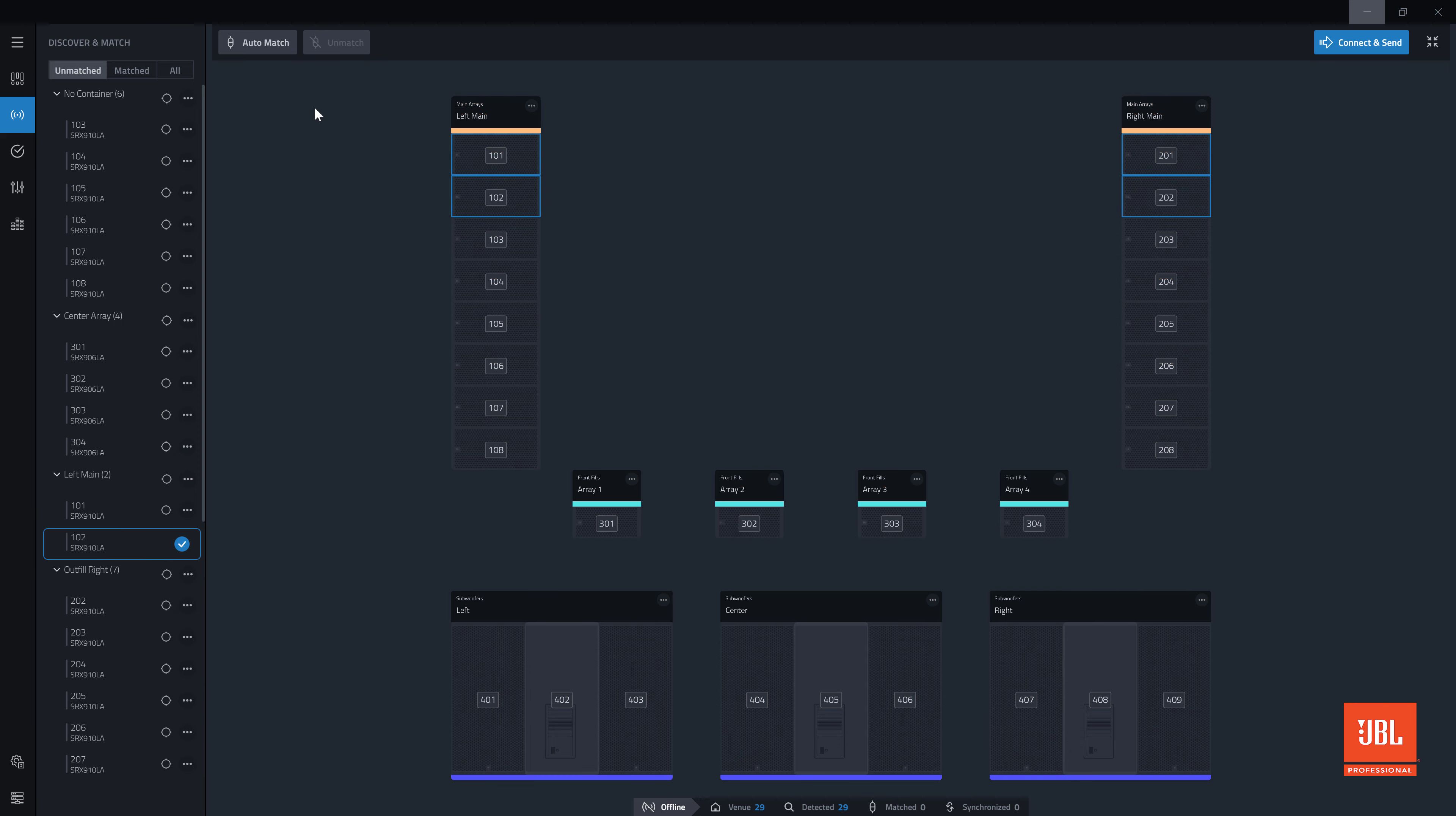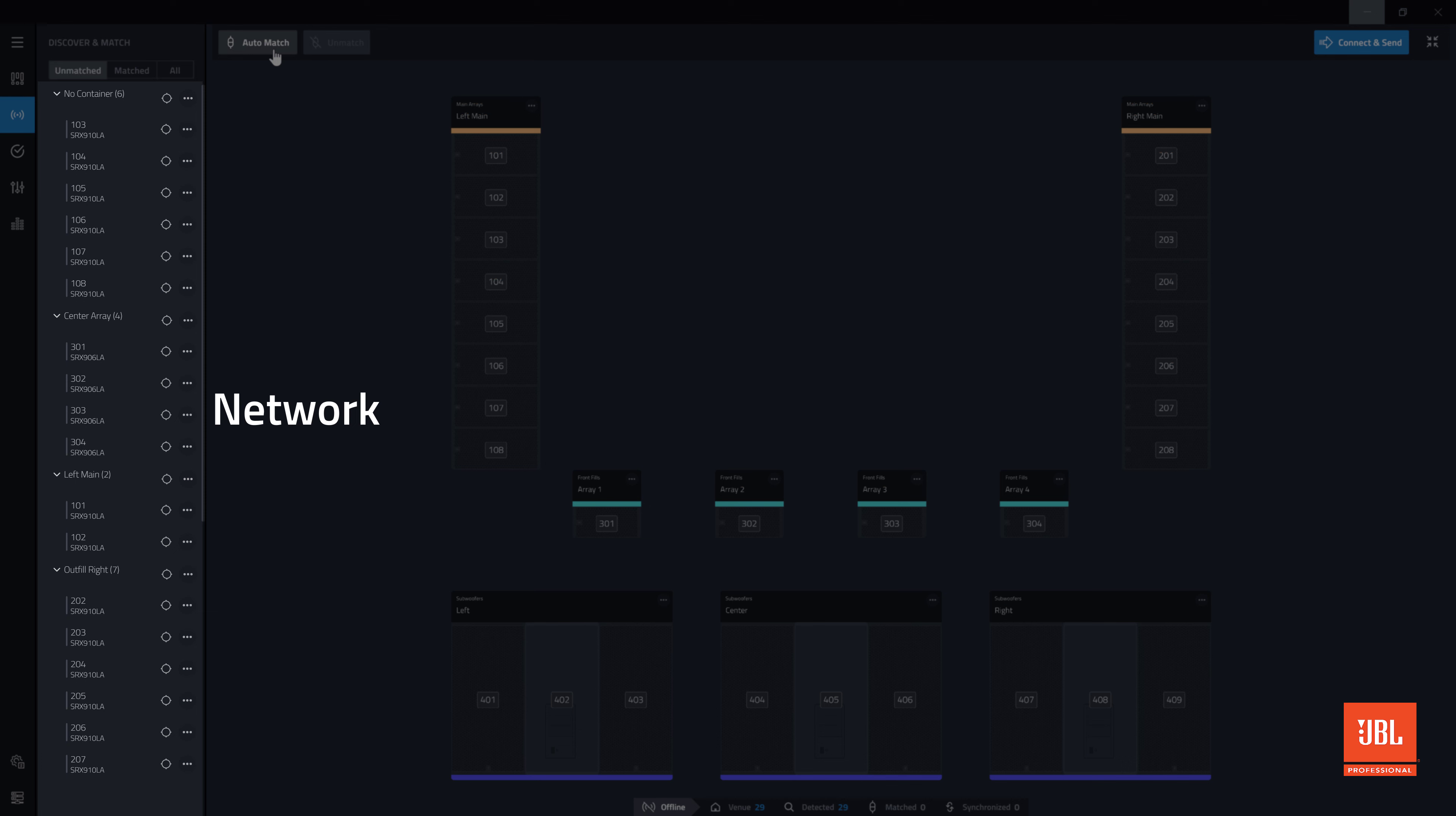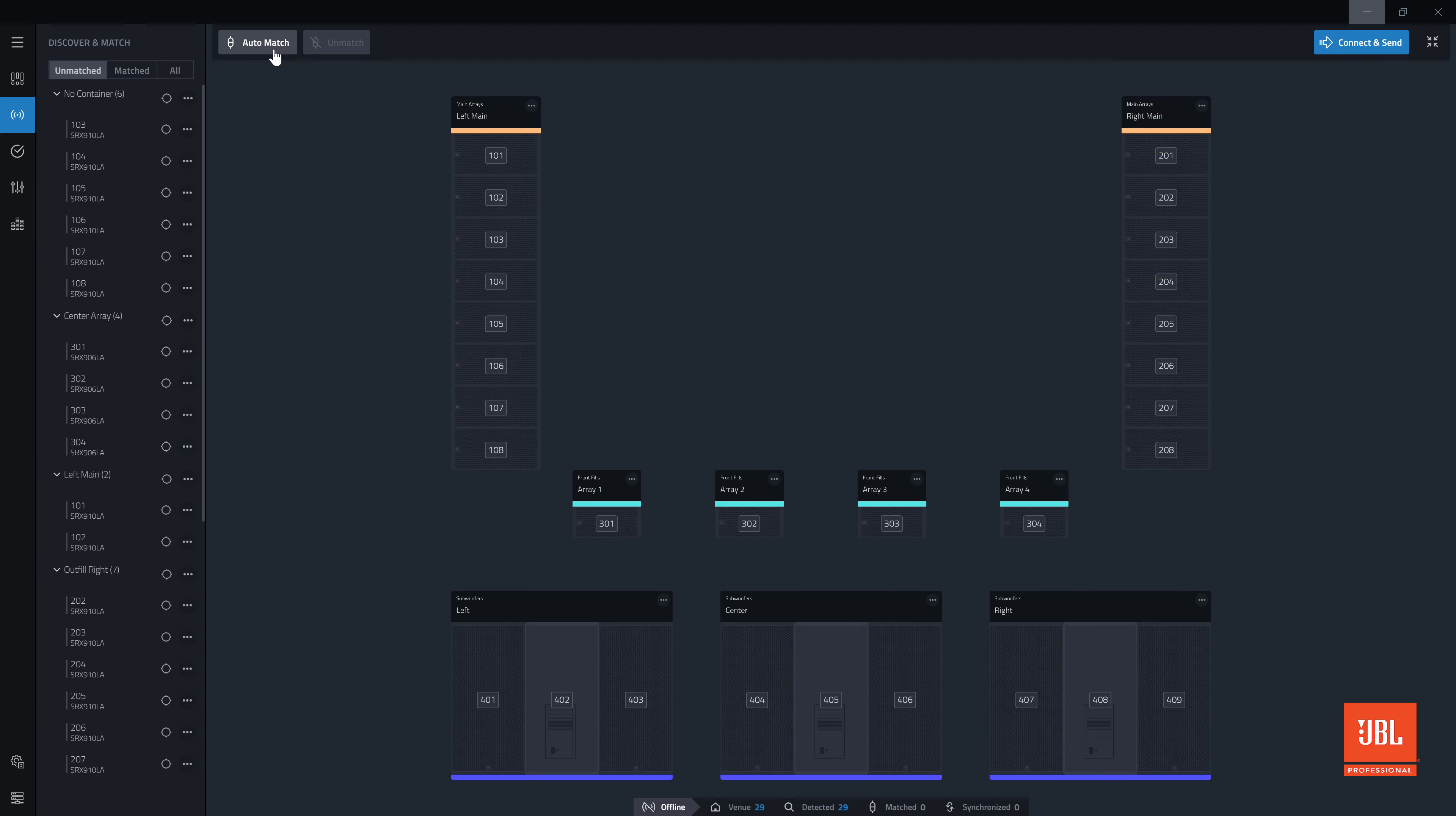The quicker and preferred method of matching an entire network of devices is to use the automatch function. For automatch to work correctly, the HCIDs and device types in your design file must match the HCIDs and device types of the devices on your network. If they do not, NetSetter can be used to change the online device HCIDs.